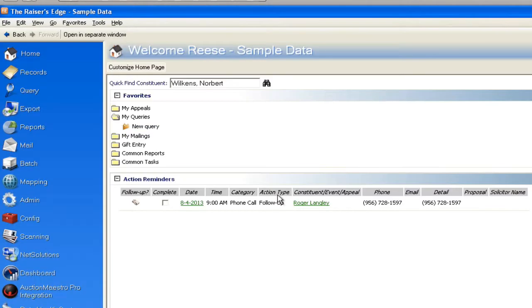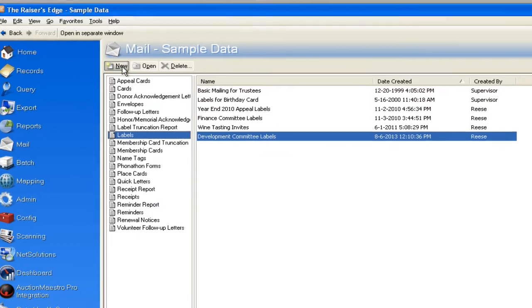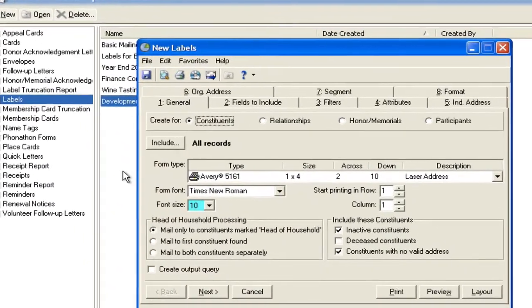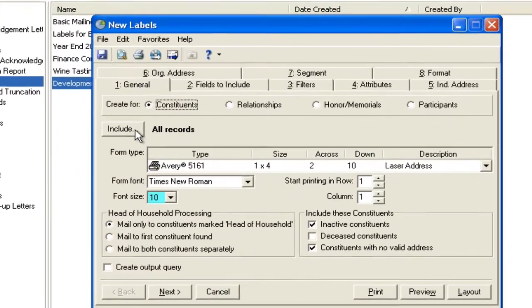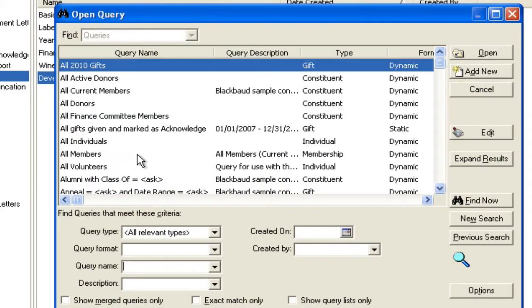Let's say I'm going to do a label or an envelope. It really doesn't matter, whatever you guys want to do at your organization. But you'd go to mail, you'd go to labels, and we'll say new. And you'll choose from this option here where it says include selected the query you just built.